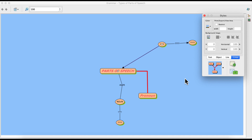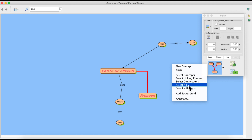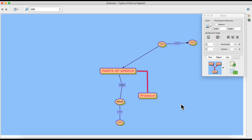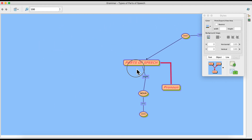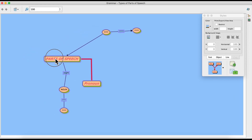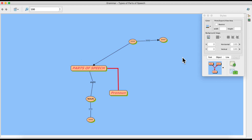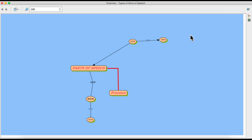You can also right-click to select various elements: Select Concepts, Select Linking Phrases, Select Connections, or Select All. If you press Select All, everything on your C-map will be selected and you can drag the entire C-map anywhere on the blank sheet. This is how you can make your C-map aesthetically and visually appealing. In the next video, I will show you how to insert images inside concept nodes and in the background of your C-map. See you in the next video!